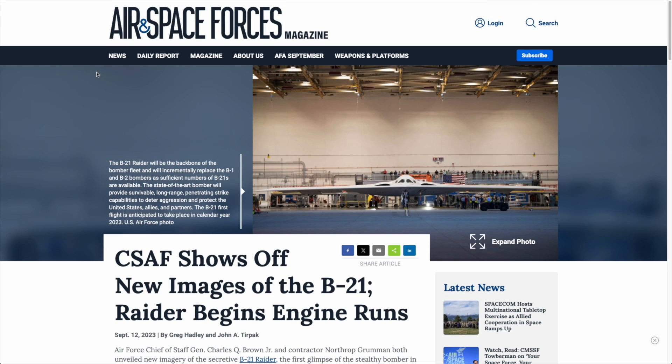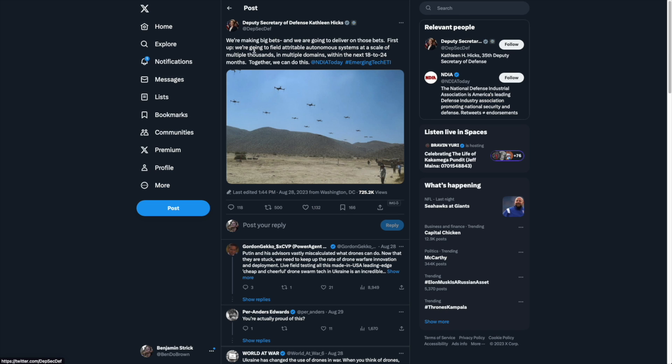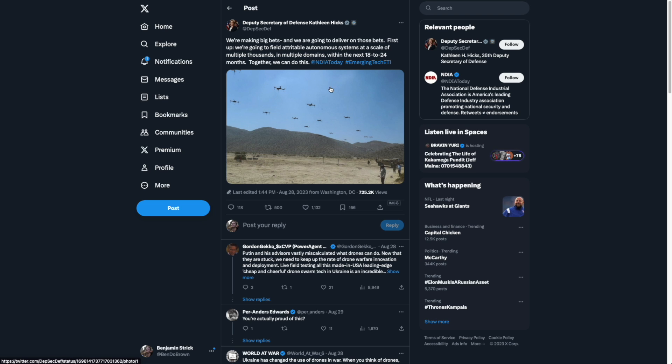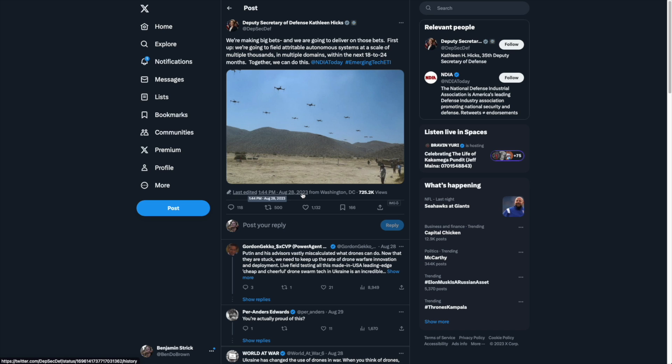In the second example, we're going to have a look at this tweet by the Deputy Secretary of Defense. This is a really interesting one because it shows what appears to be lots of drones, and it's a tweet about autonomous systems. Note that this was posted on August 28, 2023.